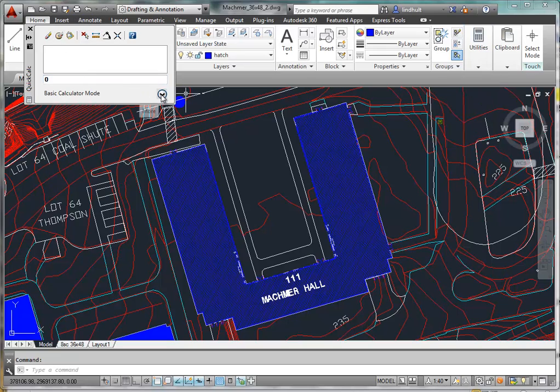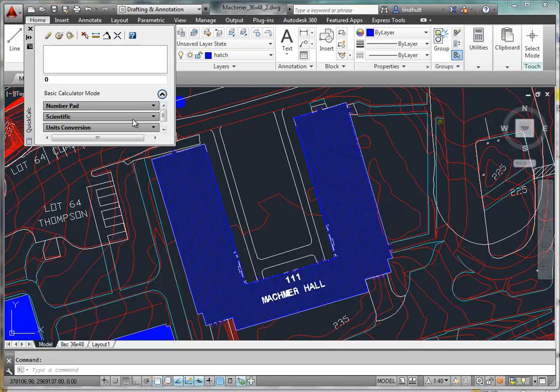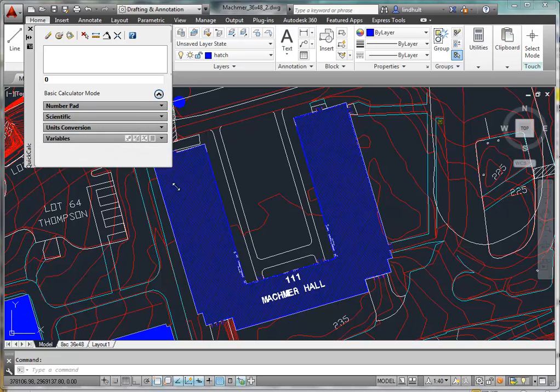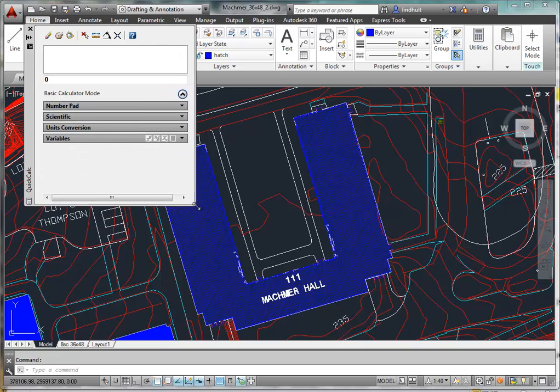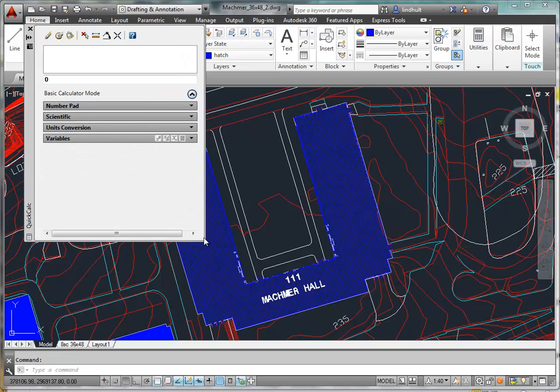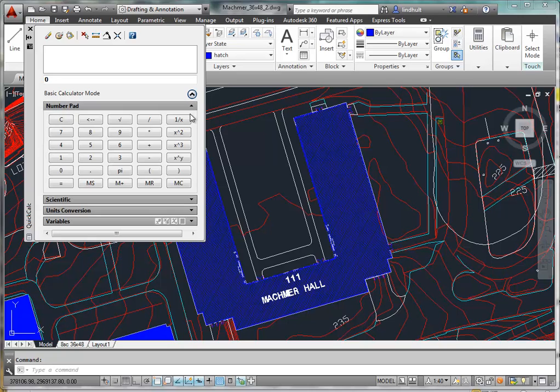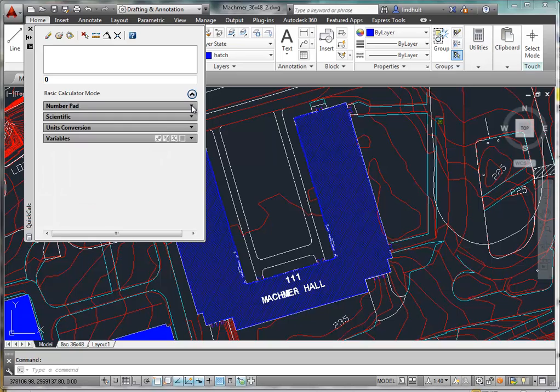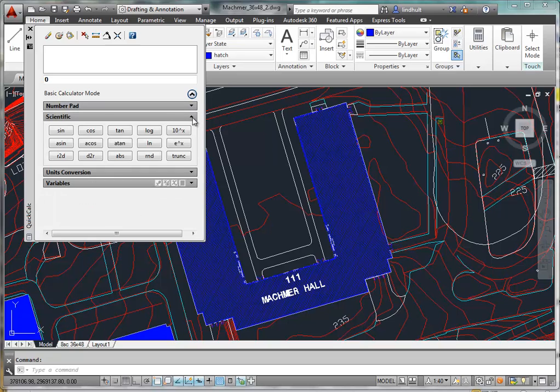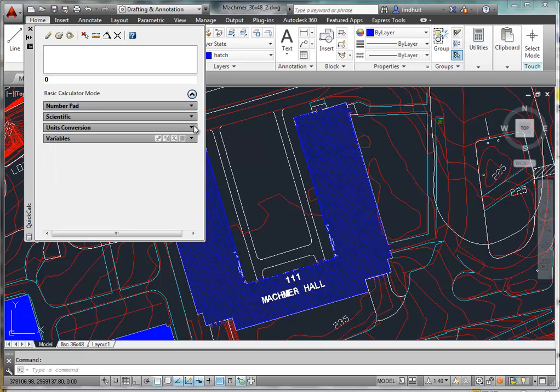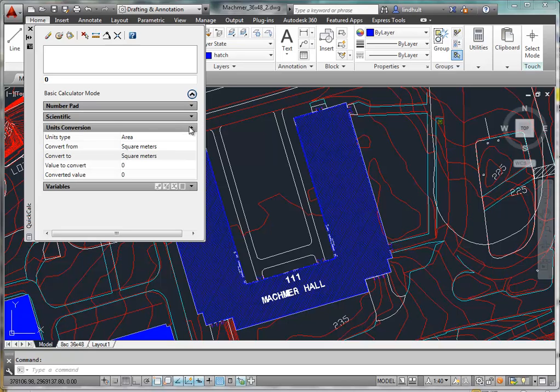We can expand to show some of the other options for the calculator. There's a numeric keypad so that you can actually do straightforward calculations, scientific calculator for doing trigonometric functions and logarithmic functions, and unit conversions, which is what we're going to be doing.